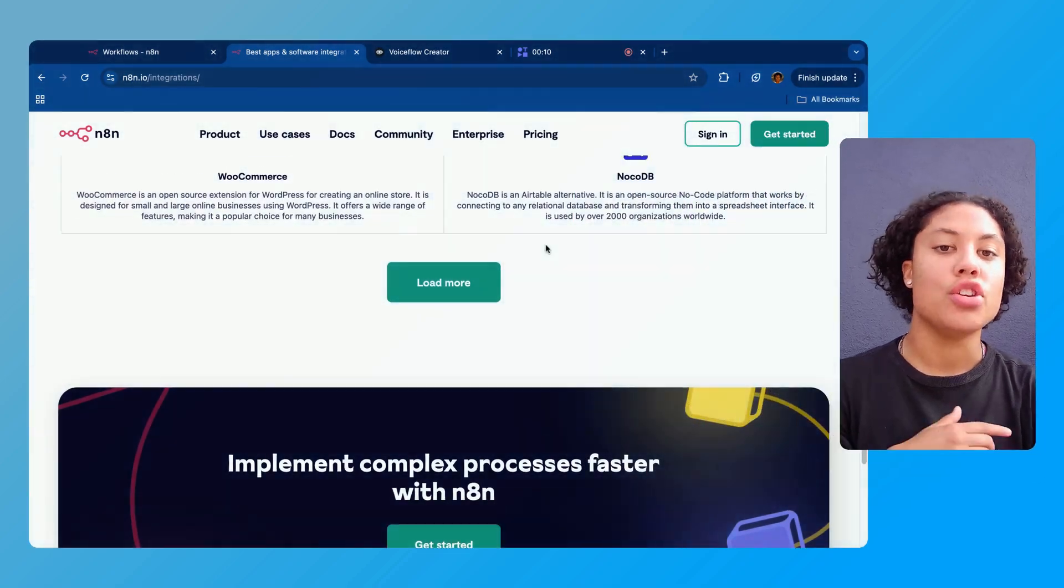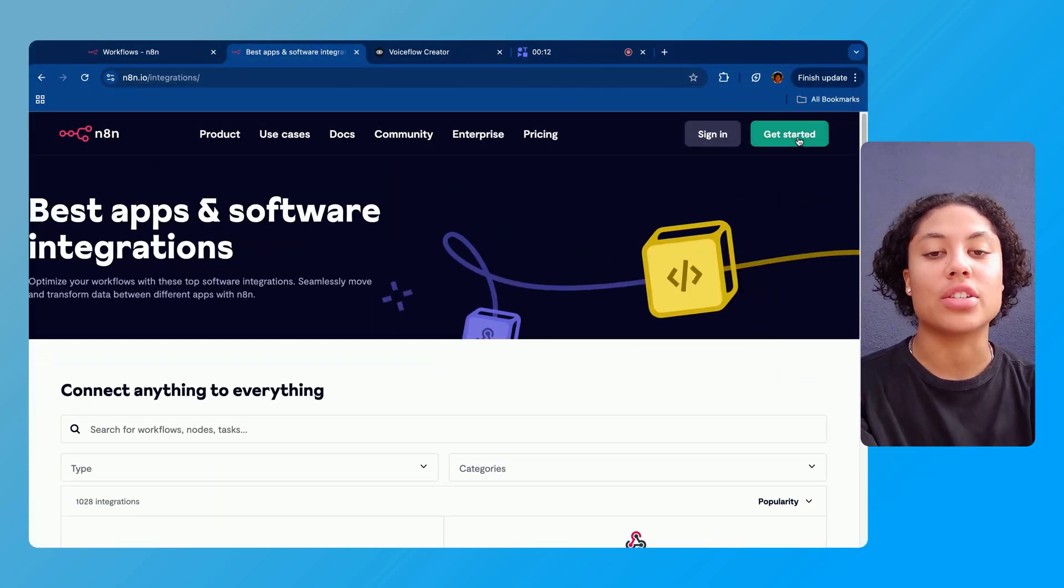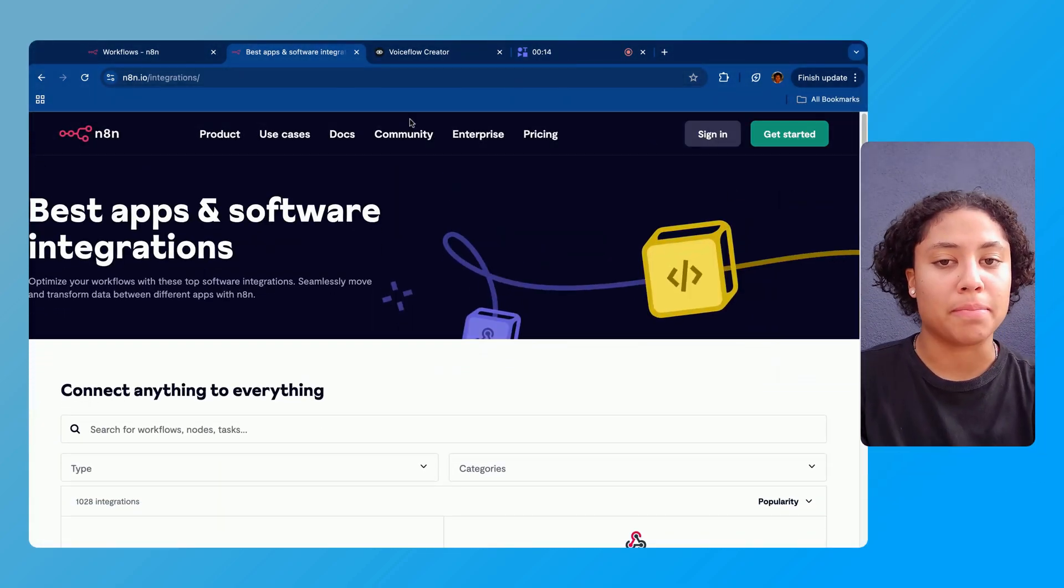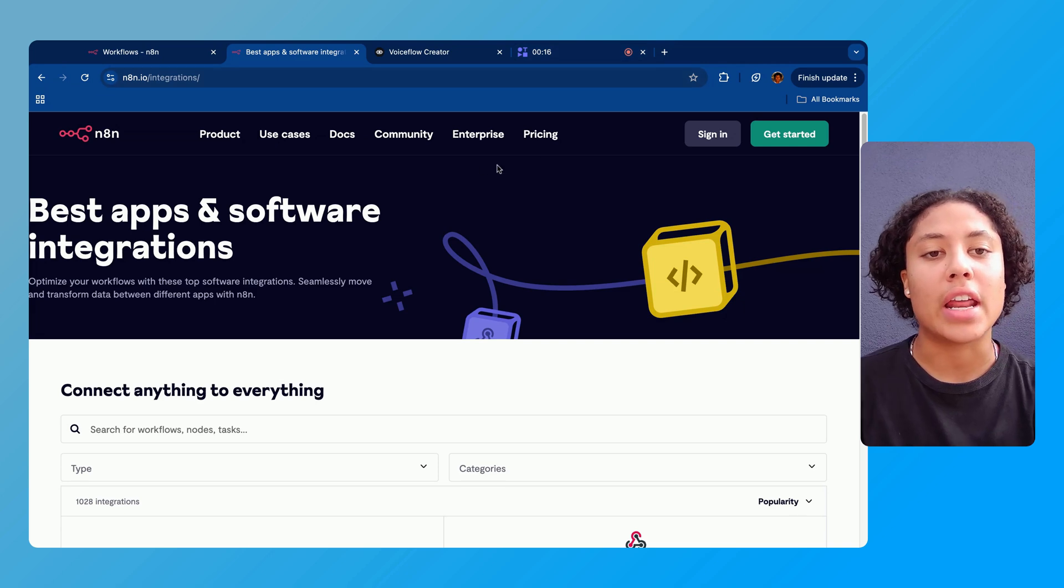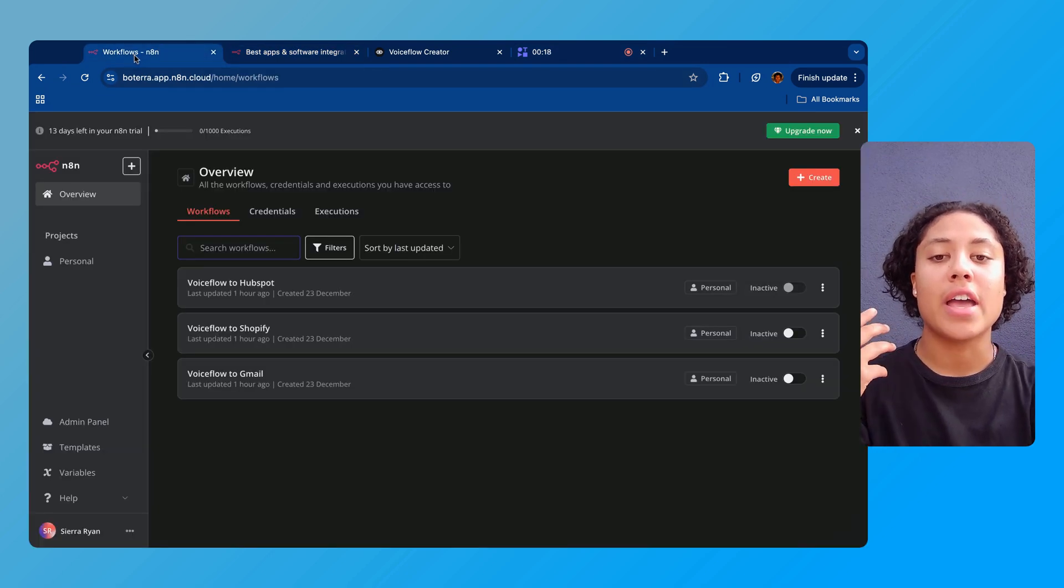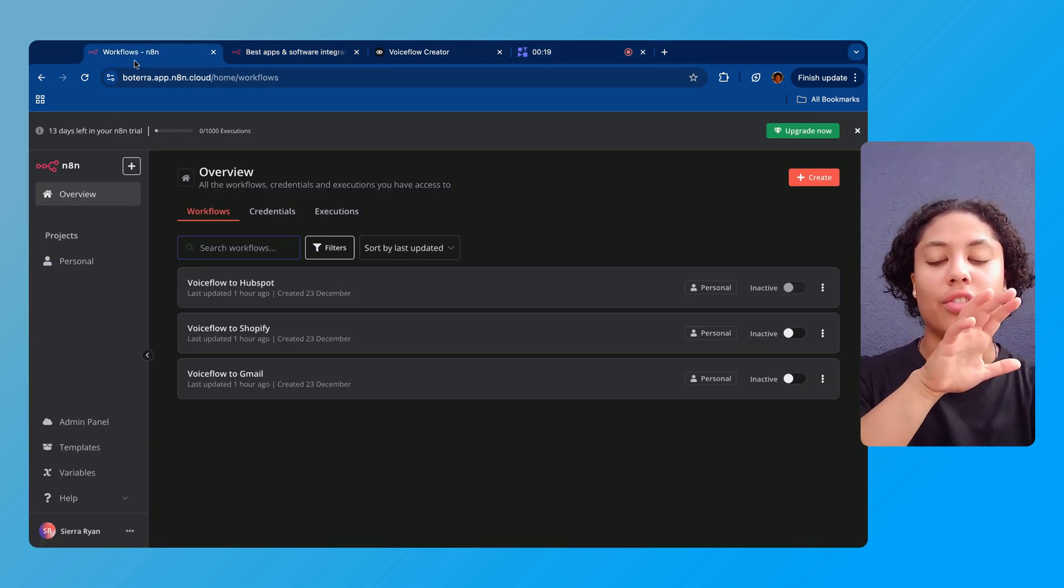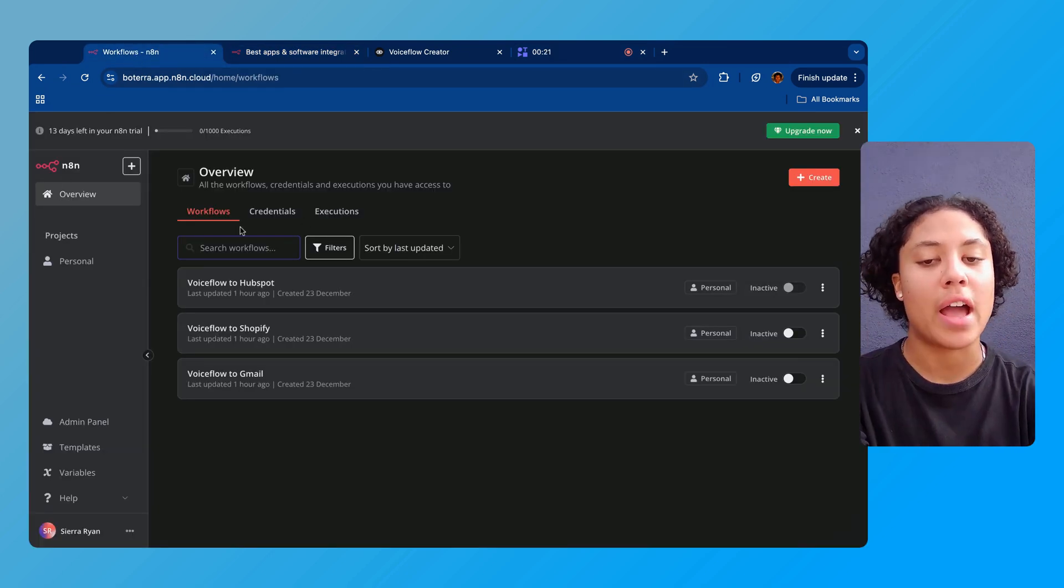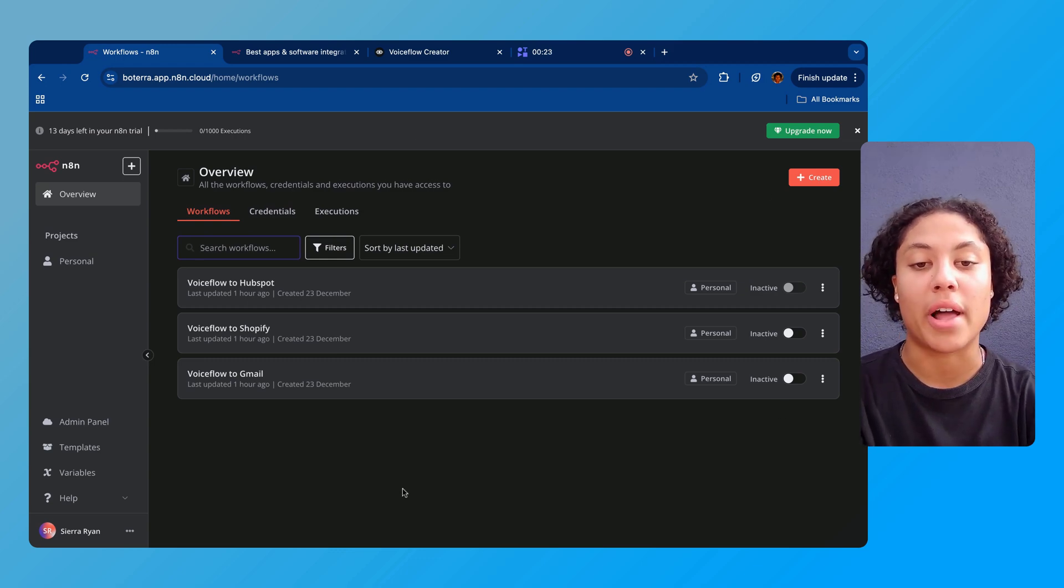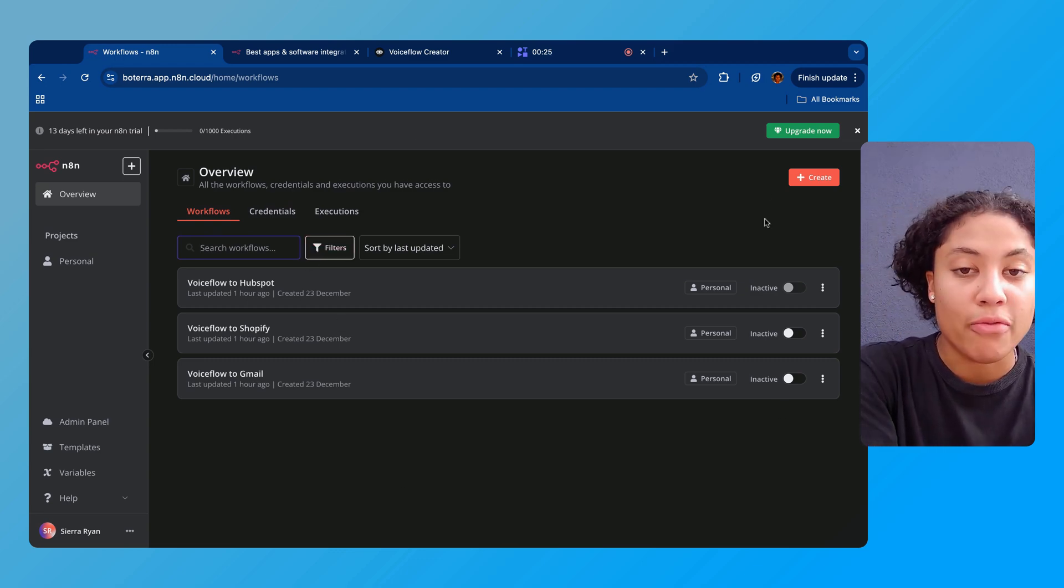Alright, so before we get started, just a few housekeeping things. We need to set up some accounts if you haven't already. The first thing we're going to have you do is go to the link in the description below and make an N8N account. You can sign in or get started, and once you're logged in you'll have a nice dashboard here under overview.